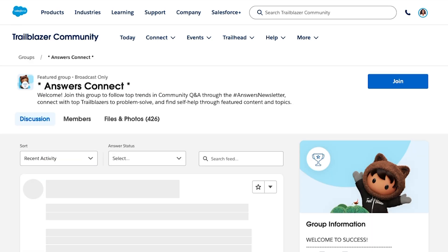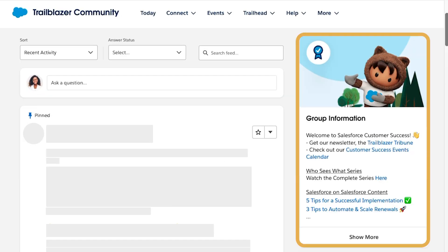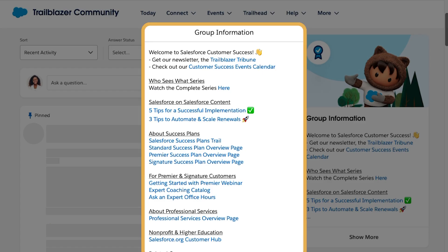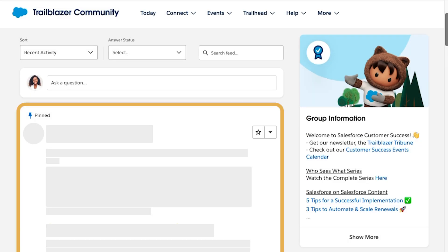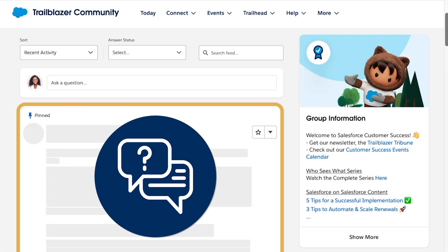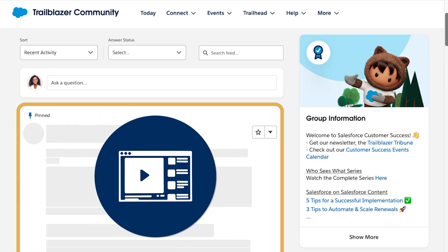When you find a group that interests you, you can jump in and start connecting right away. Just click the Join button to become a member. You'll find resources in the sidebar and on the Files tab. The sidebar contains links to helpful content, upcoming webinars and events, and other useful resources. Browse the group feed to see Q&A and catch up on the latest announcements, newsletters, and curated support content.